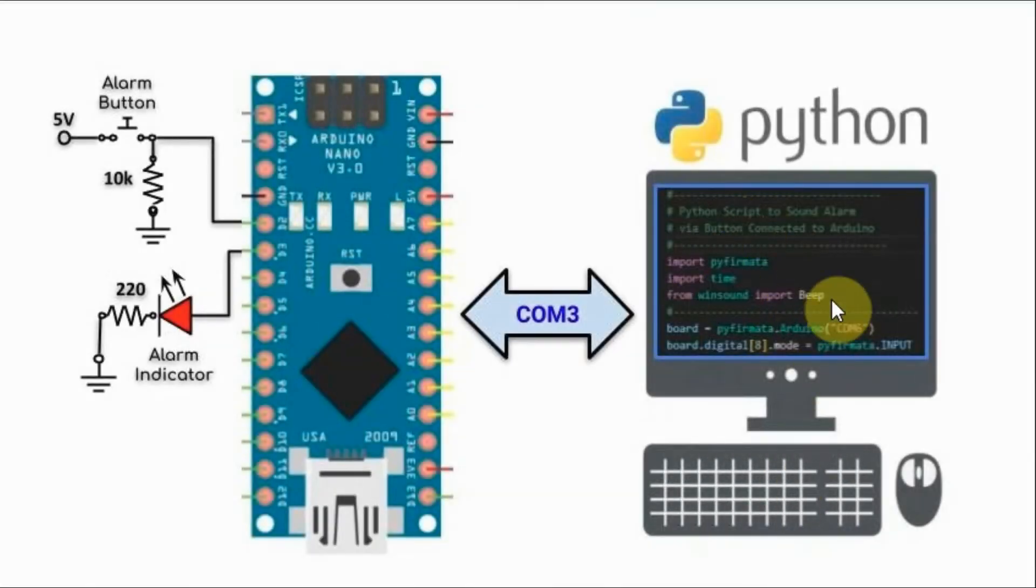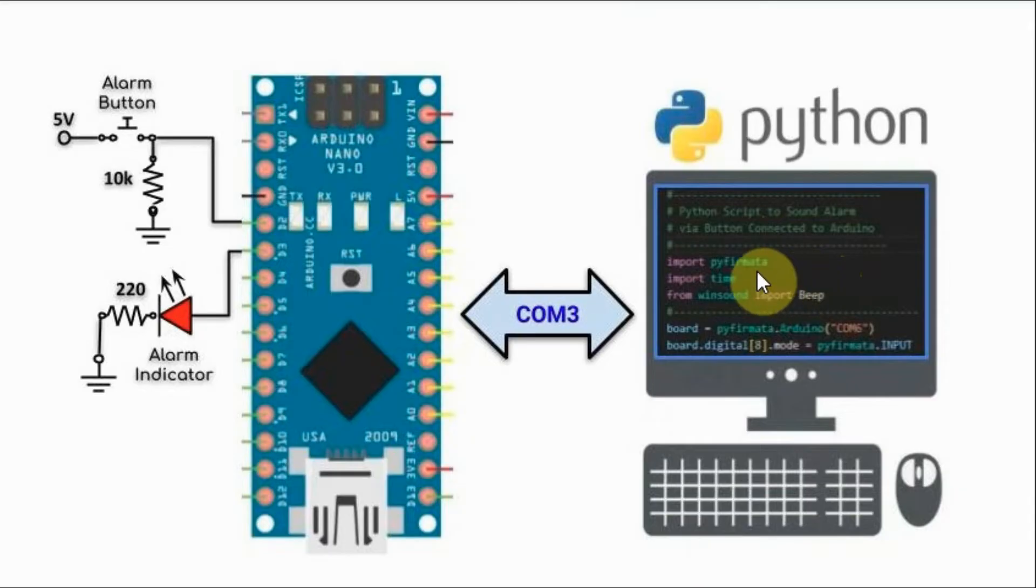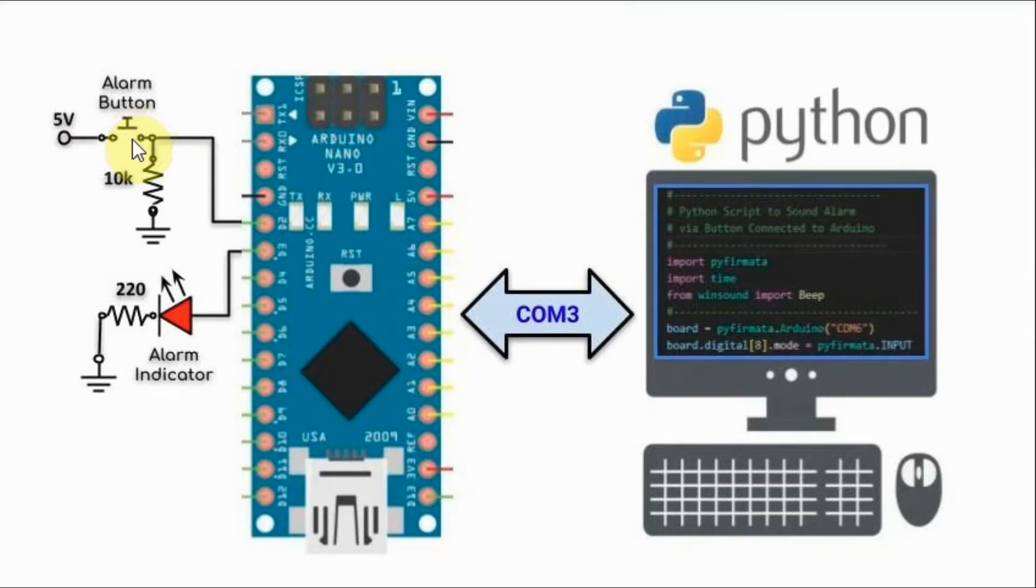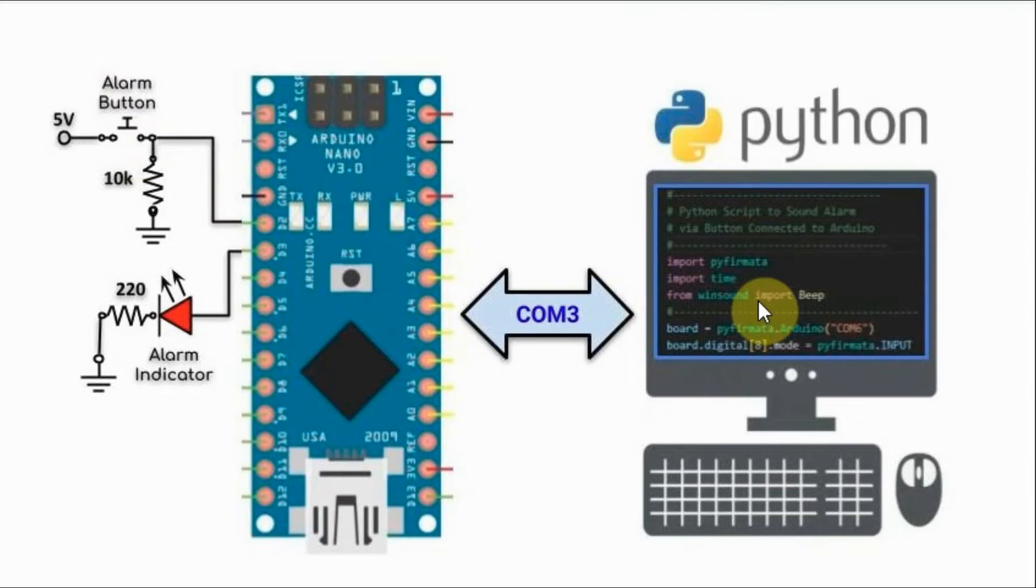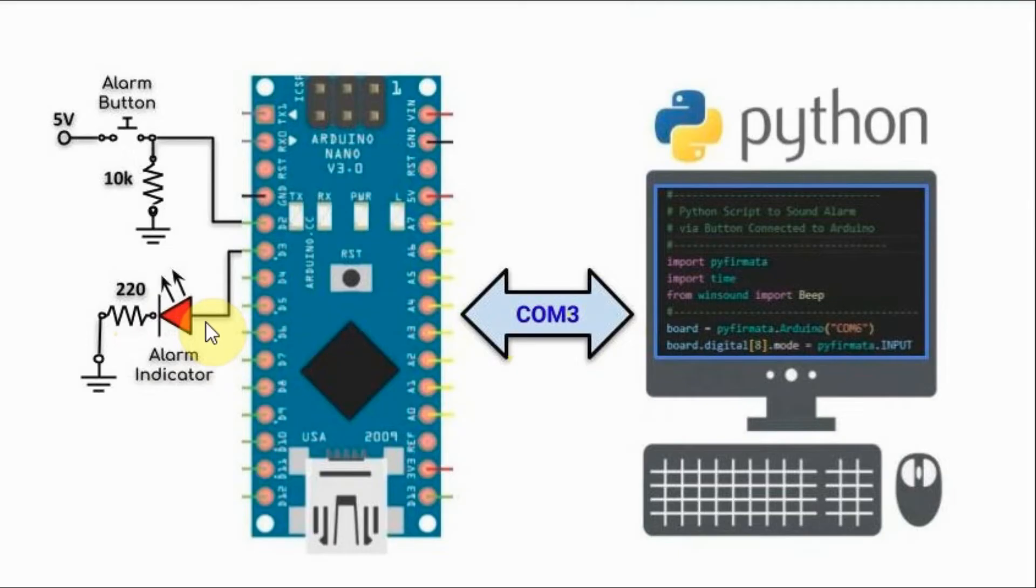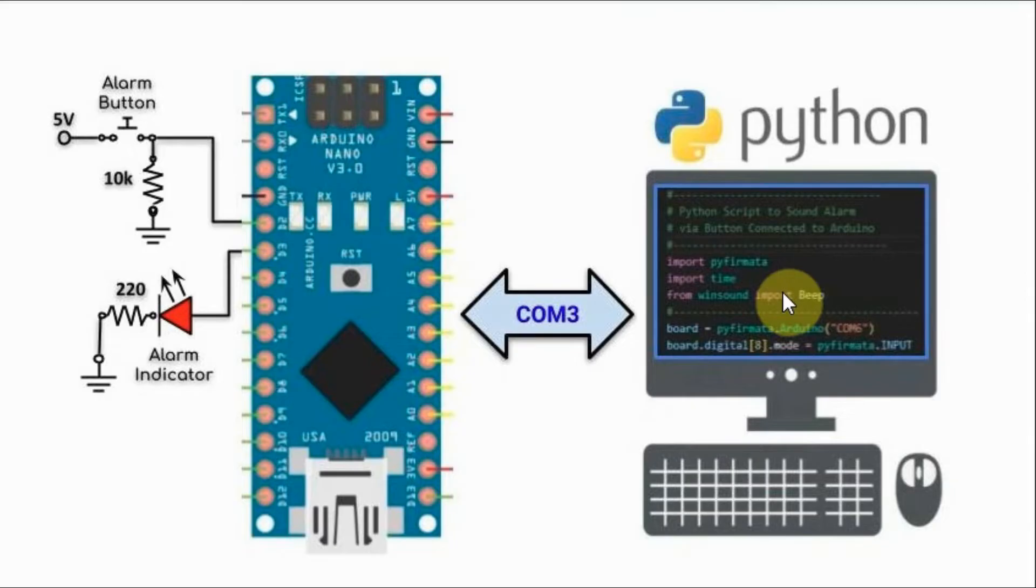We run the Python script on the computer and the program will be pending for a button press of the alarm button on the microcontroller side. So when the user presses this button, the script will respond by sounding the alarm ten times and at the same time flashing the alarm indicator ten times. And then the script will go back and wait for a button press of the alarm.